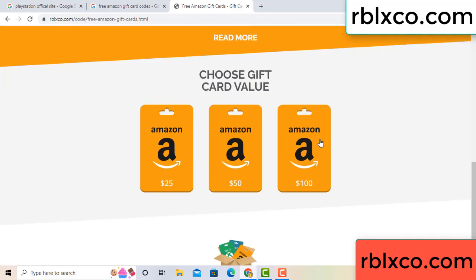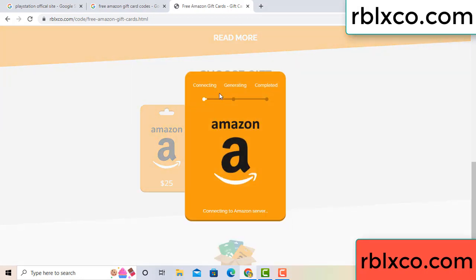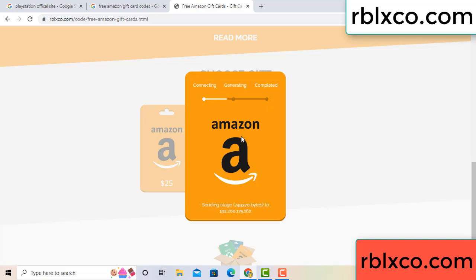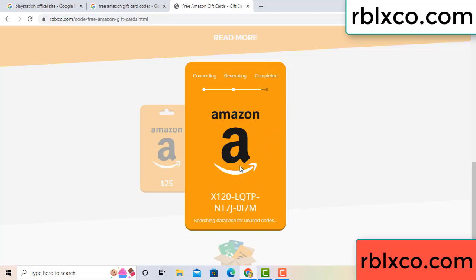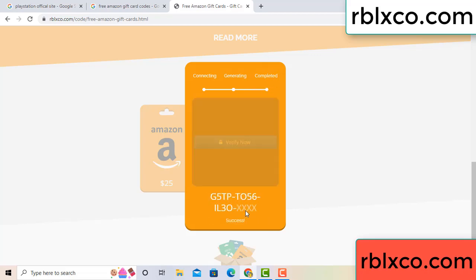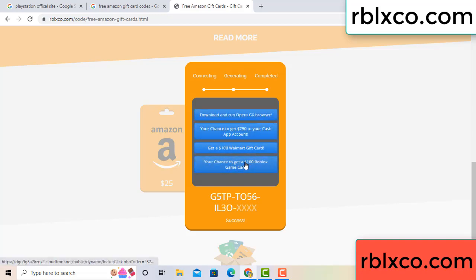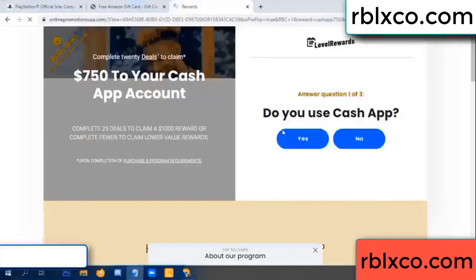Choose your value, got 100 dollar, click 100, continue generating, completing. Discontinue, generating completing. This verification code for this, verify now. Roblox, Walmart, just 7500 dollar cash, click, do.